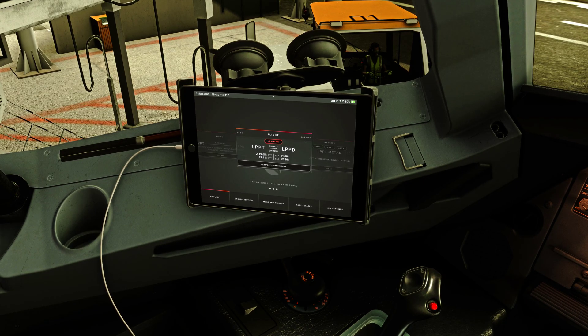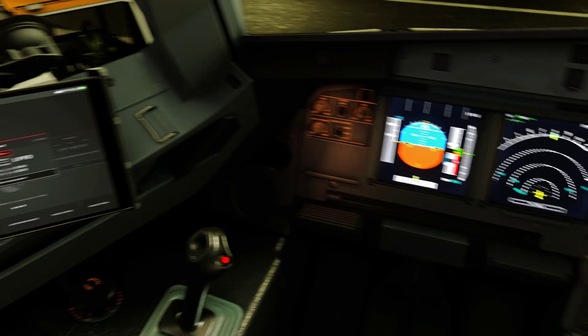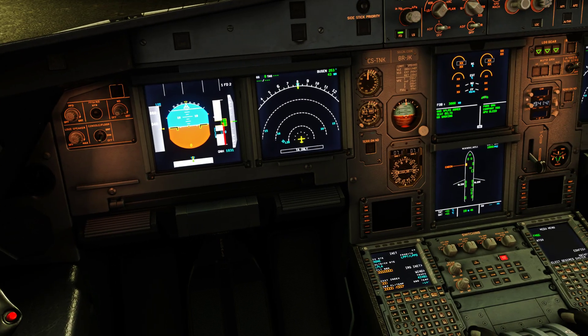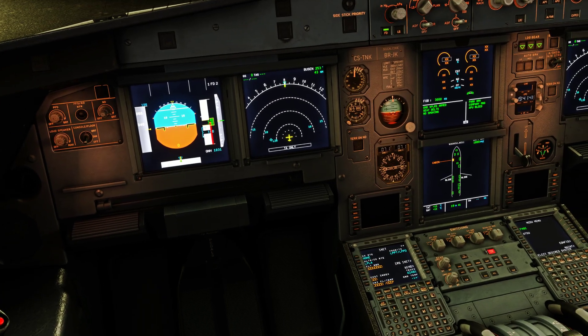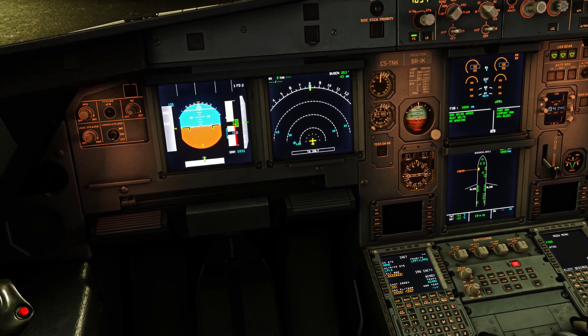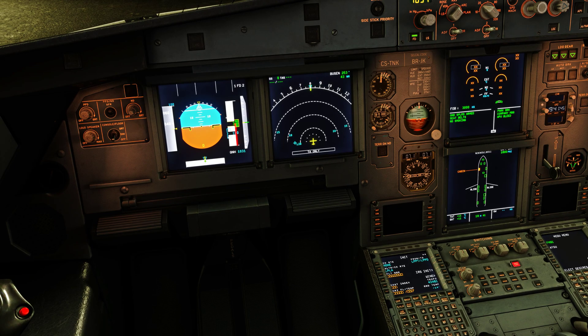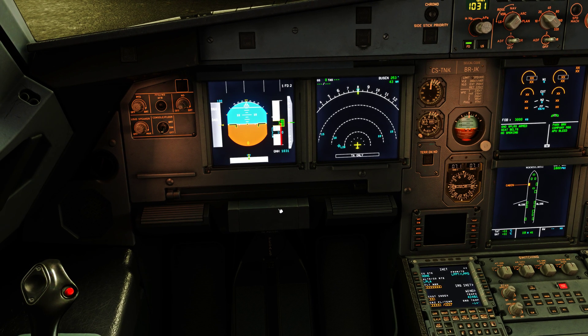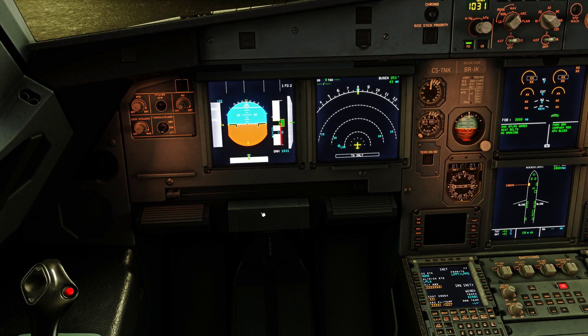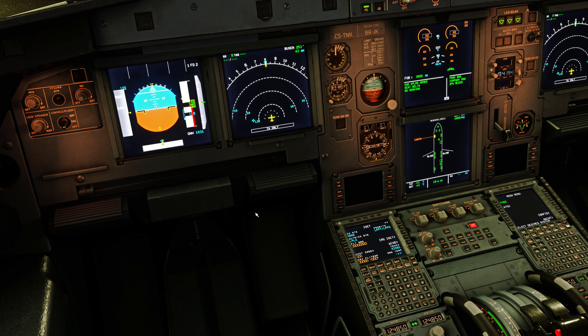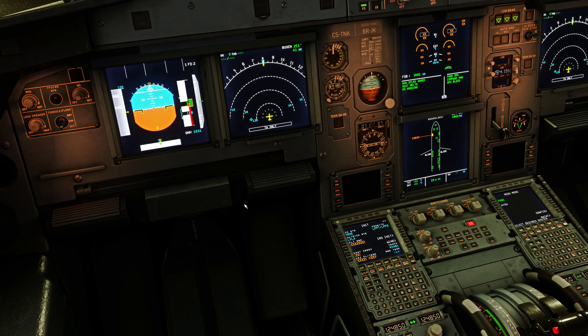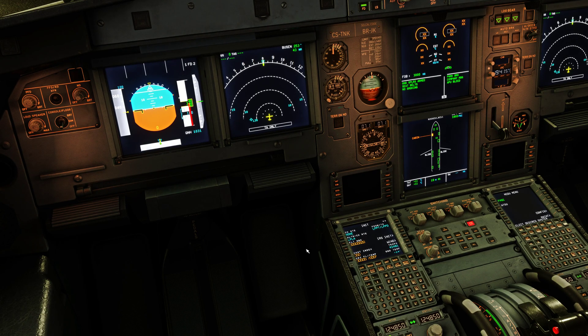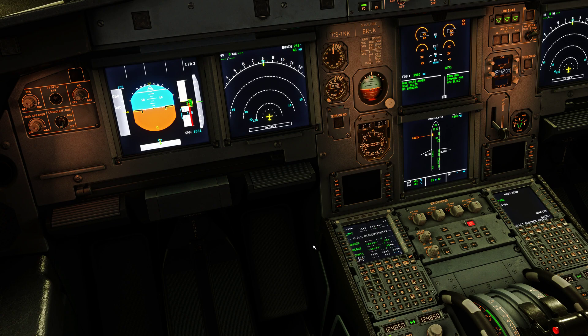So it's very simple to solve this. As you can see, we just go back to SimBrief, edit the flight plan, choose another route, load or generate the flight plan again, then load the flight plan to MCDU and it will recognize the new route and the flight plan. As you can see, we have a route over here.